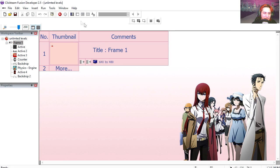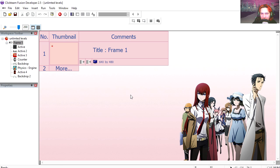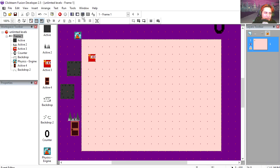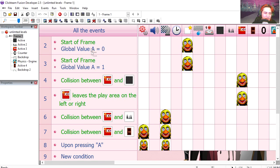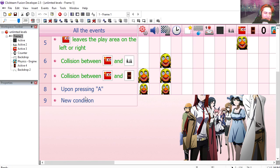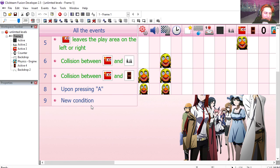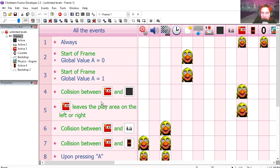If you went to the storyboard editor, you can see that we only have one frame. And if you went to the event editor, you can see that we have only 8 events. Let's go over the assets.